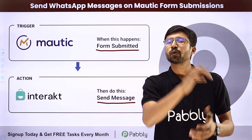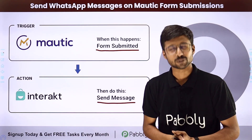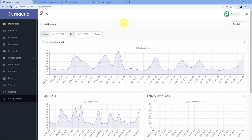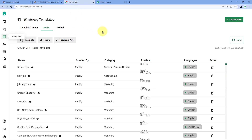To set up this automation, we are on the dashboard of my Mautic account. I have created this form here, and we want that whenever a user enters their details and submits the form, we want to send them a WhatsApp message using Interact. To do so, first we have to connect Mautic with Interact.